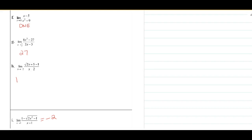F does not exist, G will equal 27, H will equal 1, and I will equal negative 2. If you want to see these worked in more detail, go ahead and find them in the video, otherwise you can move on to the next section.